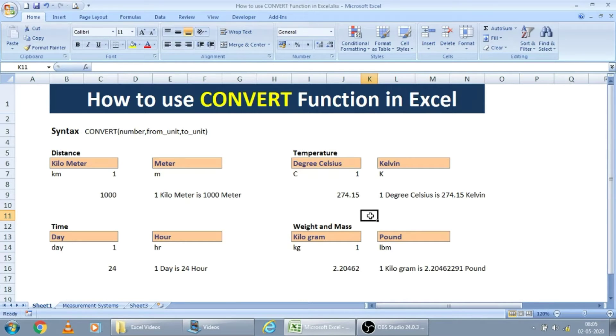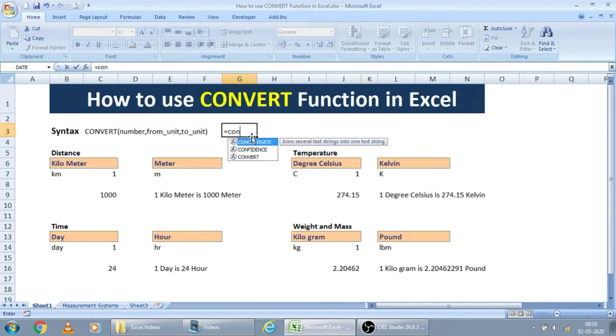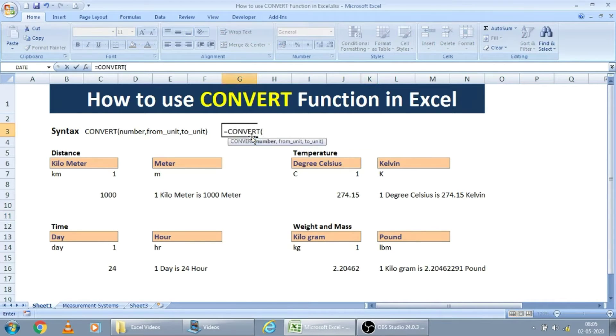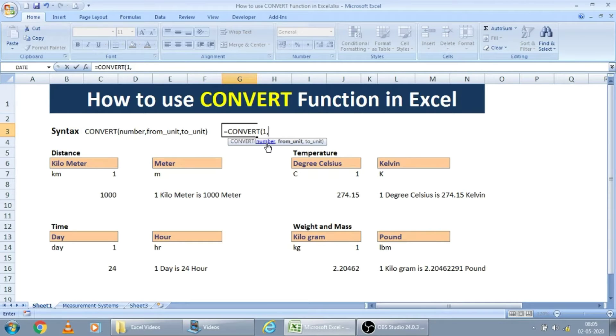The syntax of this convert function is like this. I am just typing convert. We have to give the input number. To get the exact conversion rate, we have to put one here, comma. From unit, for each measurement unit, there will be some coding. Some short code, that we have to give as input here.